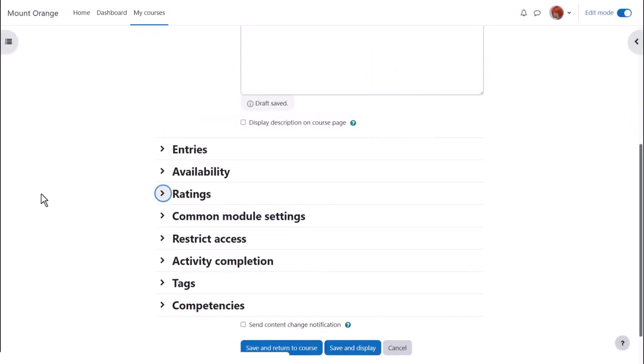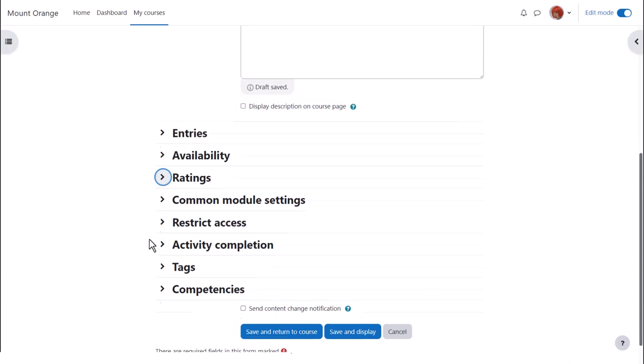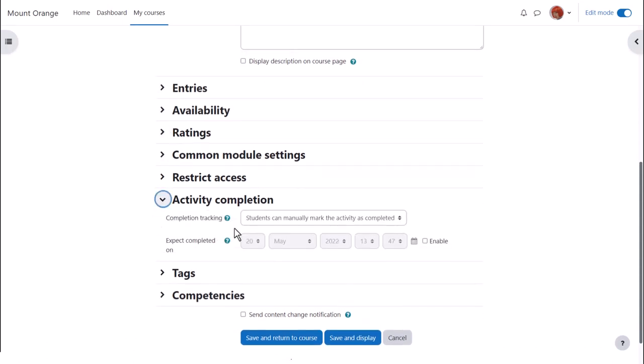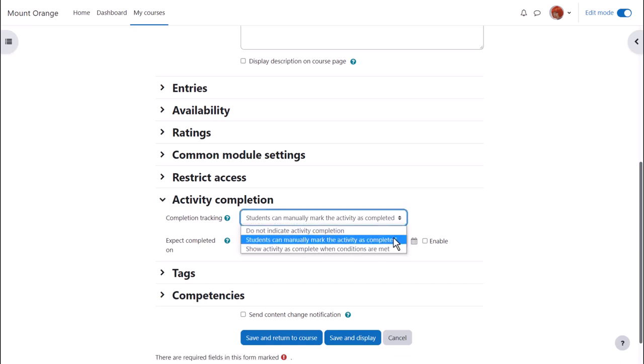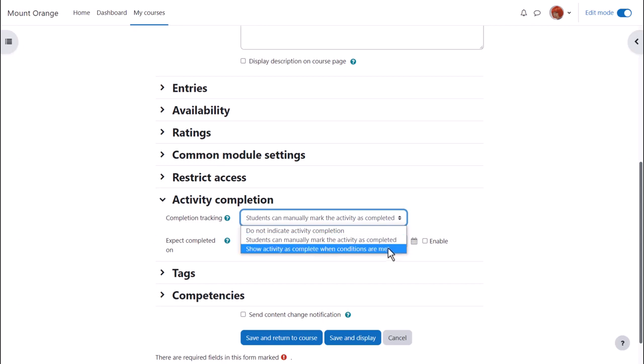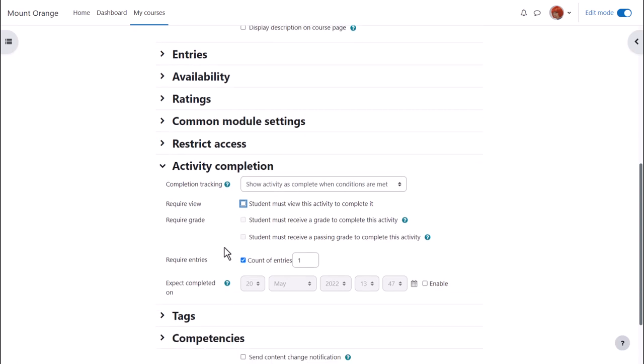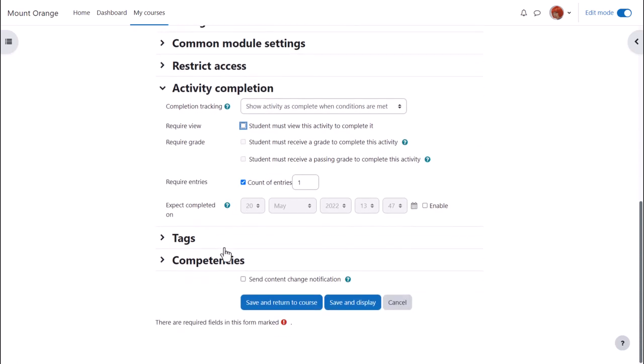Other settings are similar to other activities. In activity completion, to track that students have accessed the database, do we want them to manually click to confirm they have seen it or do we want it automatically marked complete when they've simply viewed it or obtained a grade or passing grade or added a required number of entries? No need to select view as well as the requirement.